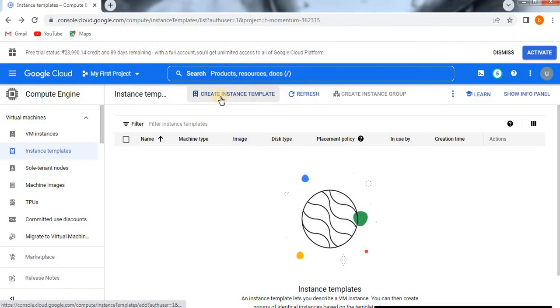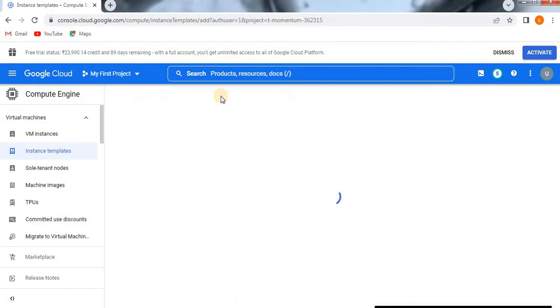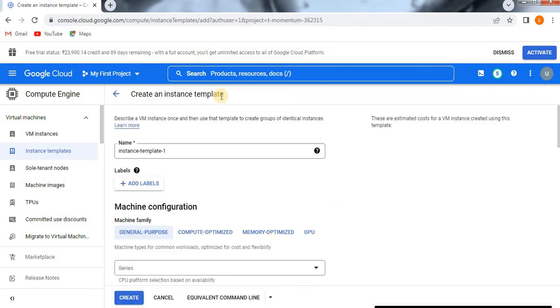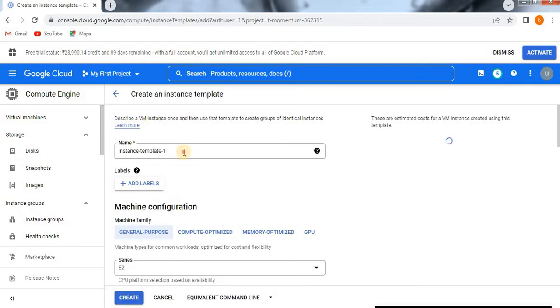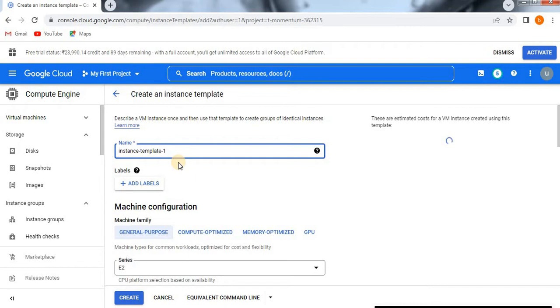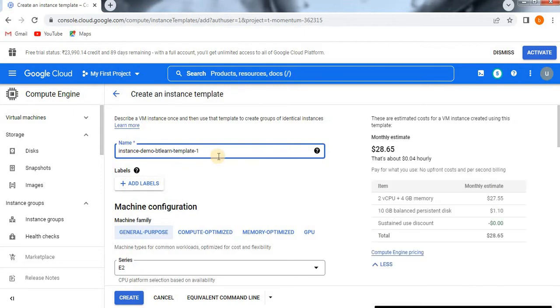If you want to create an instance template, see here we have an option called create instance template. Click on that. Now you are going to create a new instance template, so first you need to give a name. I will give my name as instance-demo-bestechlearn, which means BT-learn-template-1.